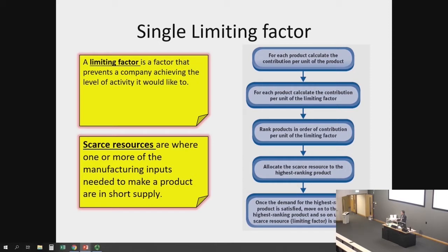If you're producing many products — and that's what the reality is nowadays, that we are producing many products in one factory — if you have labor in short supply, we would allocate our labor in a way which would give us maximum profit. If the raw material is in short supply, we would allocate it in a way which would give us the maximum profit. So that is the optimum production plan.